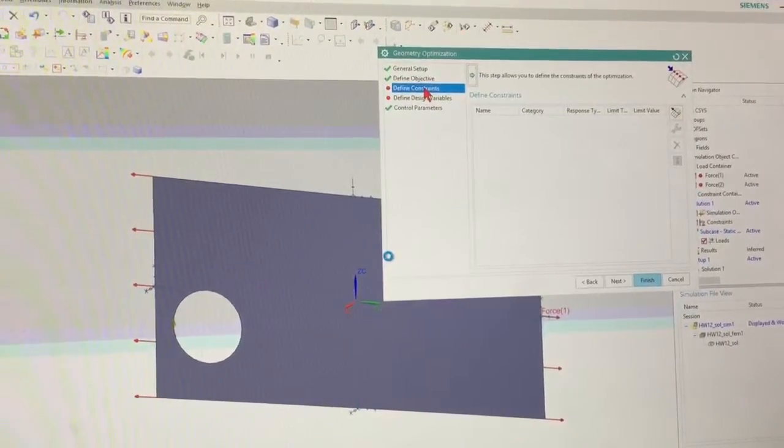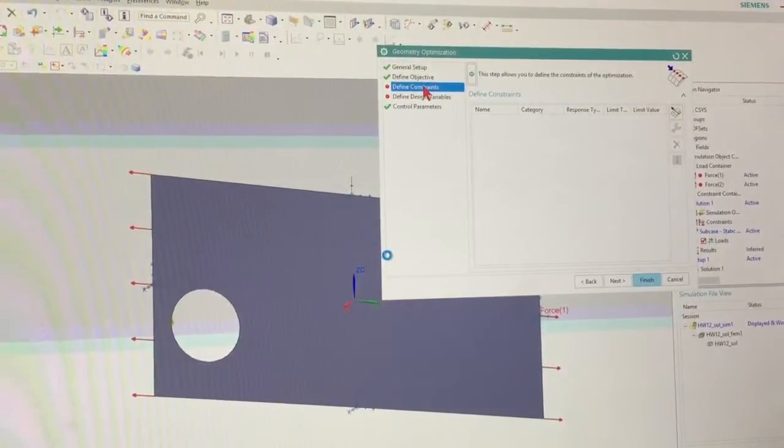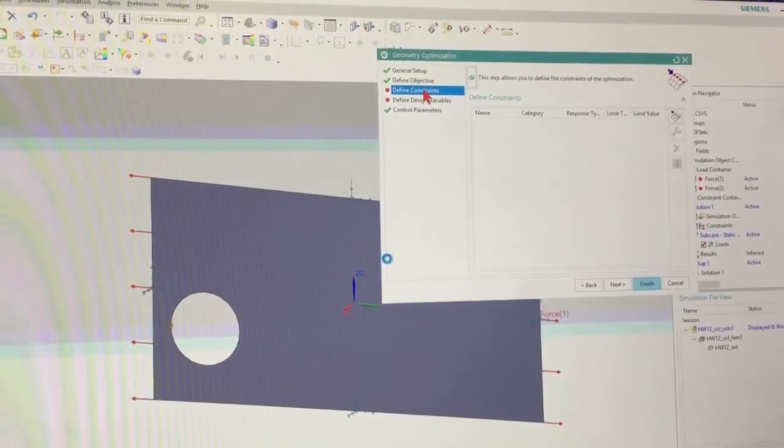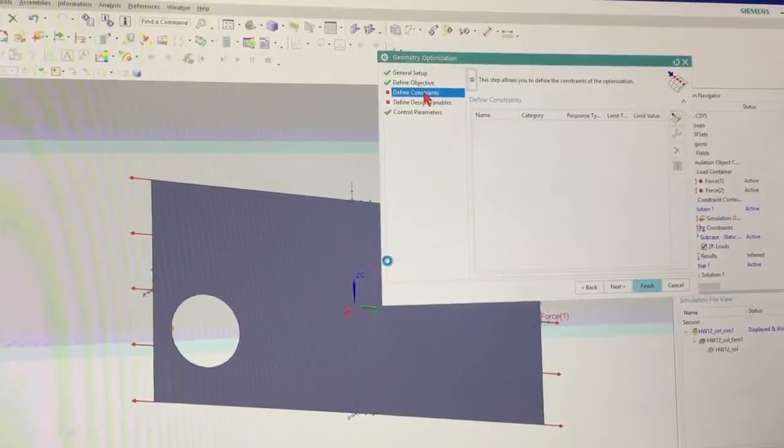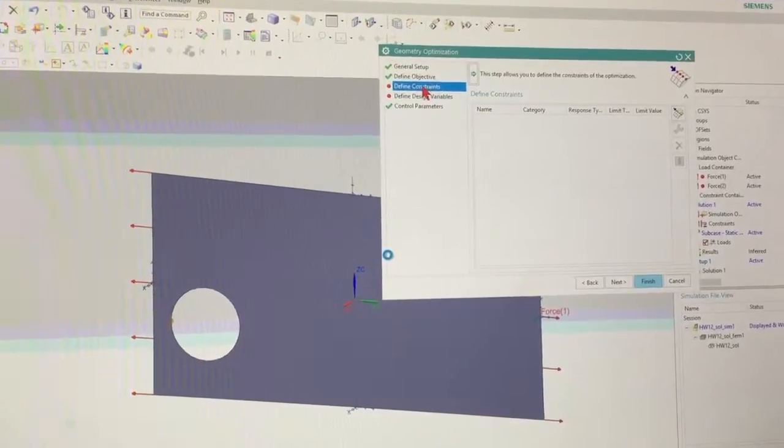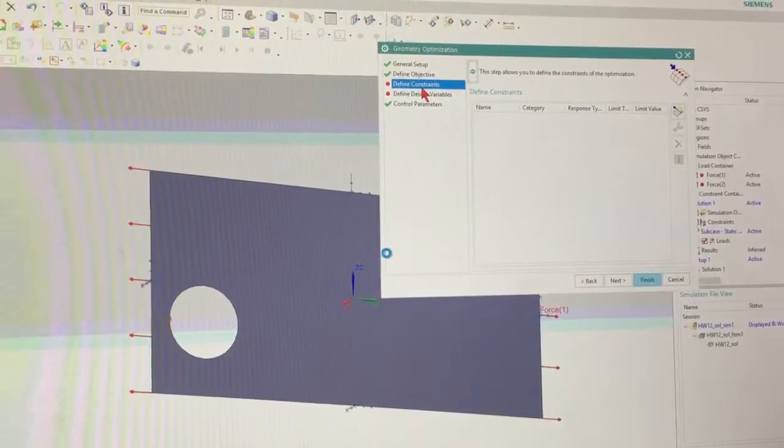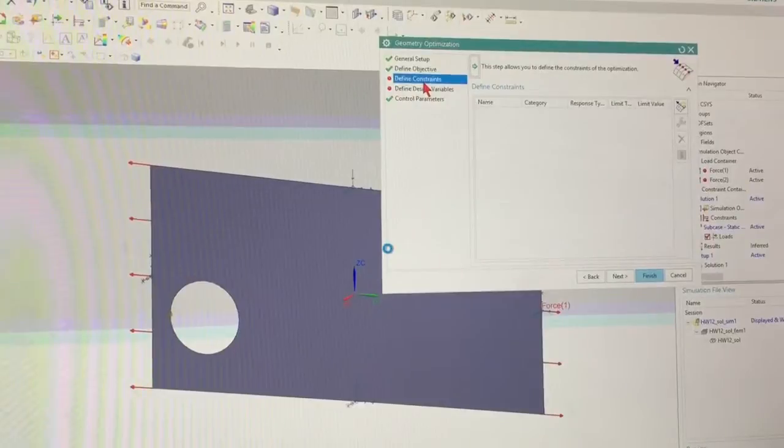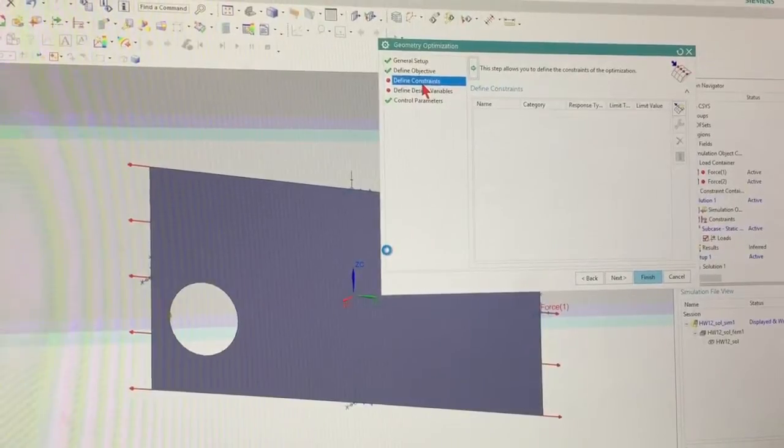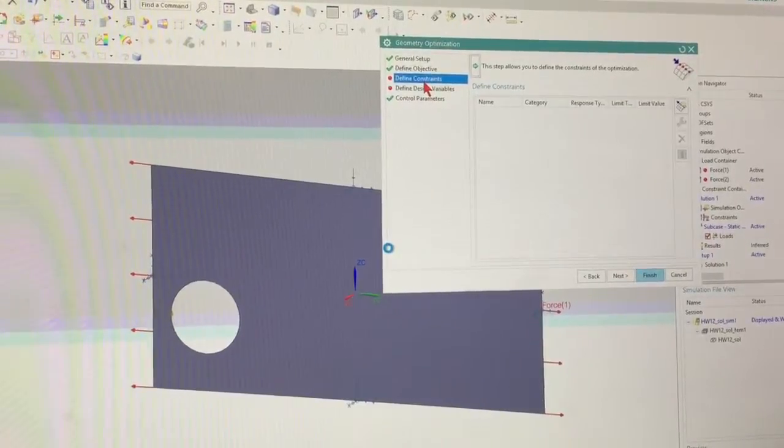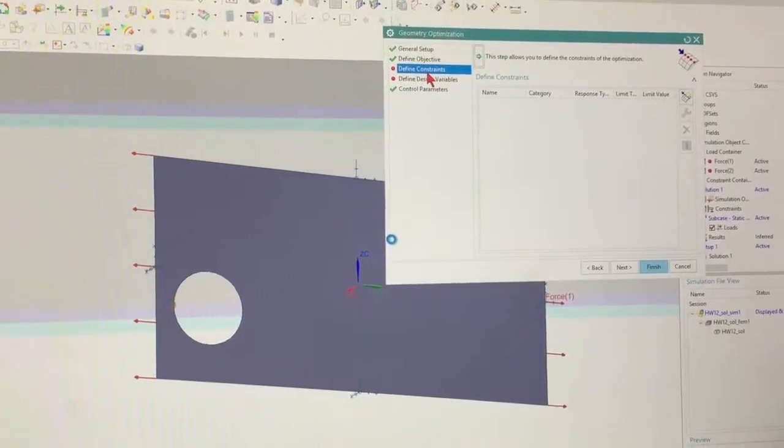So I tell it, minimize the stress. And now it's going to come up in this constraint. It's more like, well, what do you want the stress to be? So I'm going to give it a value.